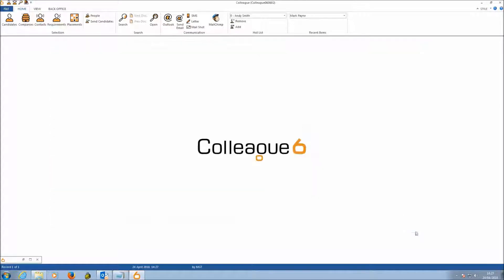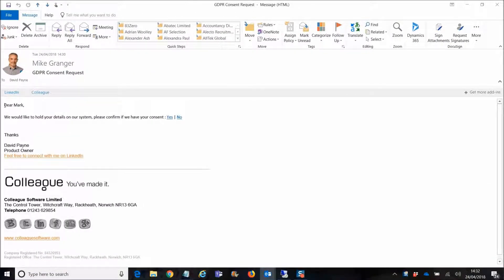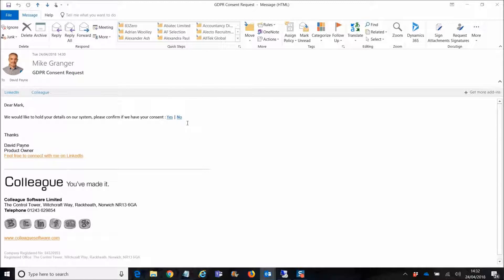All these fields are searchable within the system. Going to Outlook to review the email and select one of the links — the email has come through addressed as Dear Mark, with the default template text. The Yes and No options are there with links that are uniquely mapped back to that candidate record.